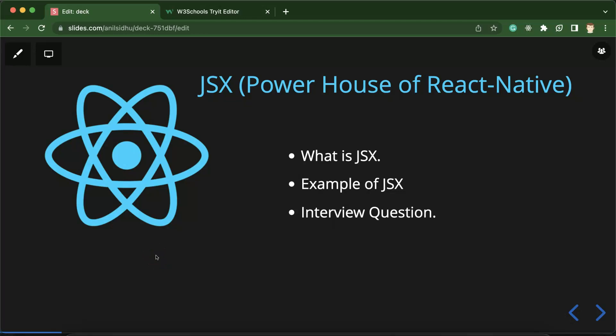Hi everyone. So now we will talk about JSX with React Native and yes you heard right there, JSX is the powerhouse of React Native as well as ReactJS because you can use JSX with both ReactJS and React Native.